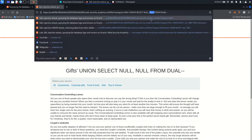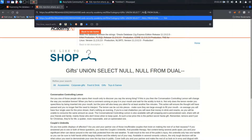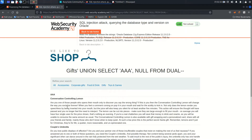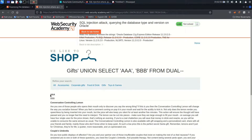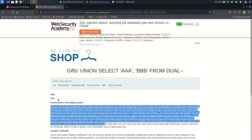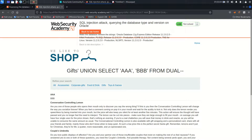Now I need to check the data types. I put 'aaa' in single quotes for the first column — and I can see 'aaa' appear as the product name. Then I put 'bbb' for the second column — and it appears as the product detail. So both columns have a string data type.